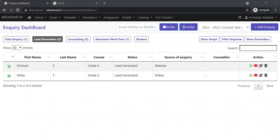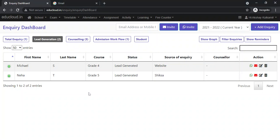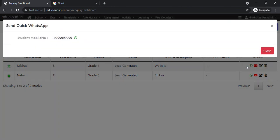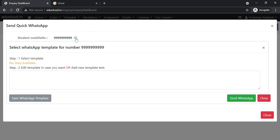Let's see how to send a custom WhatsApp message to an inquiry. Come to the inquiry CRM module, search for an inquiry, and click on the WhatsApp icon. Now click on the WhatsApp icon in front of the student mobile number.